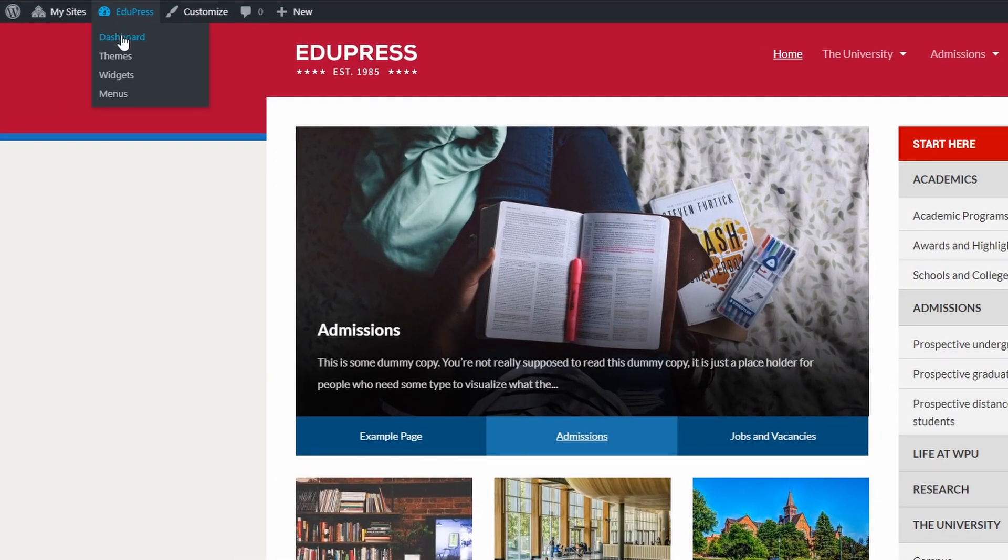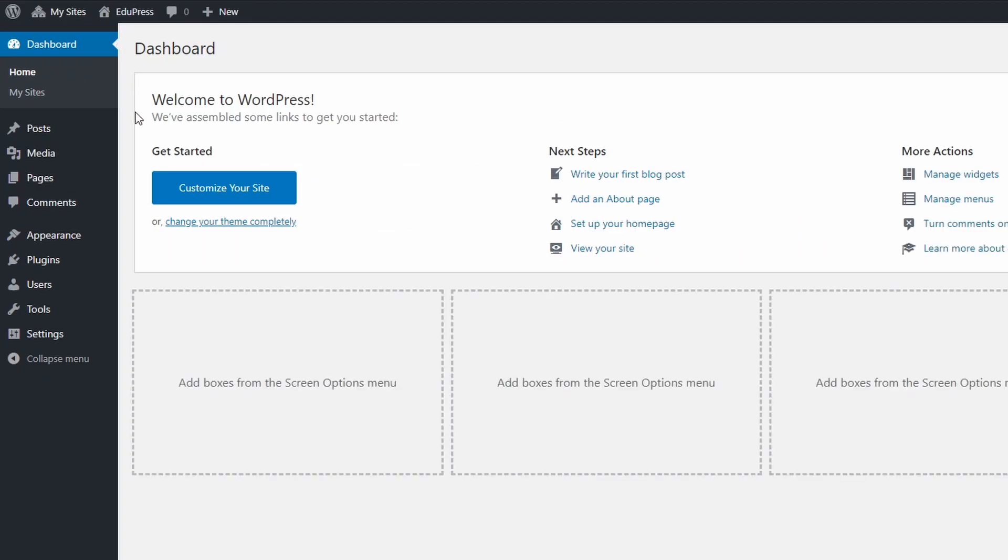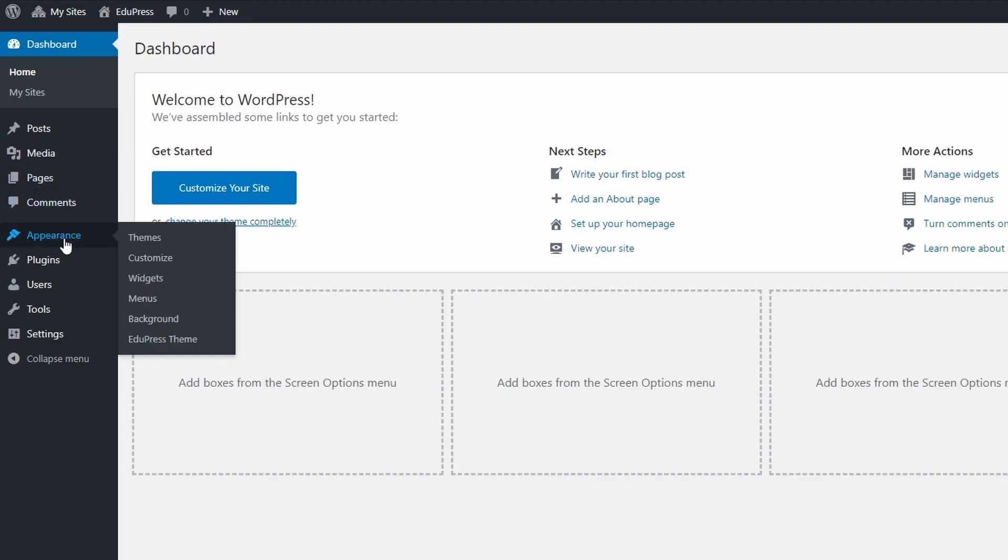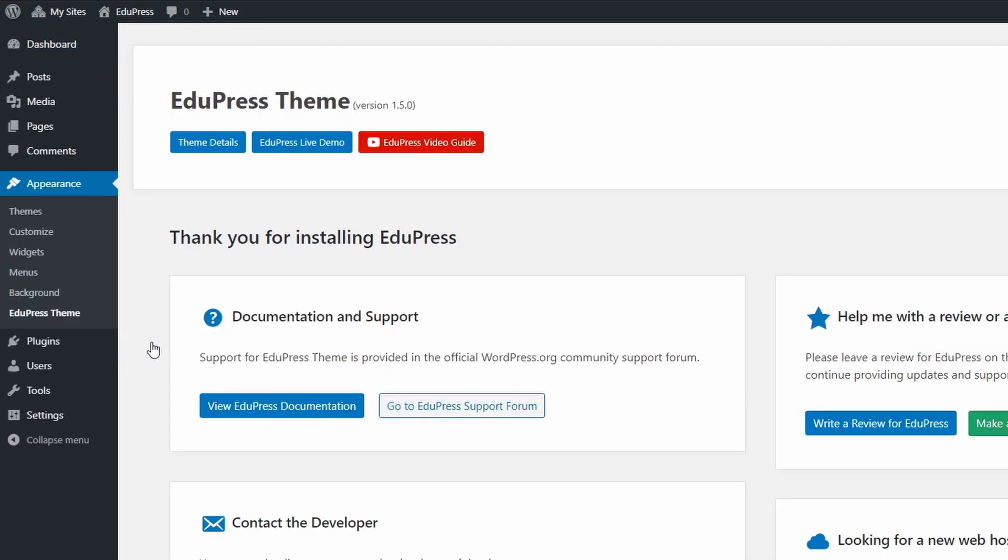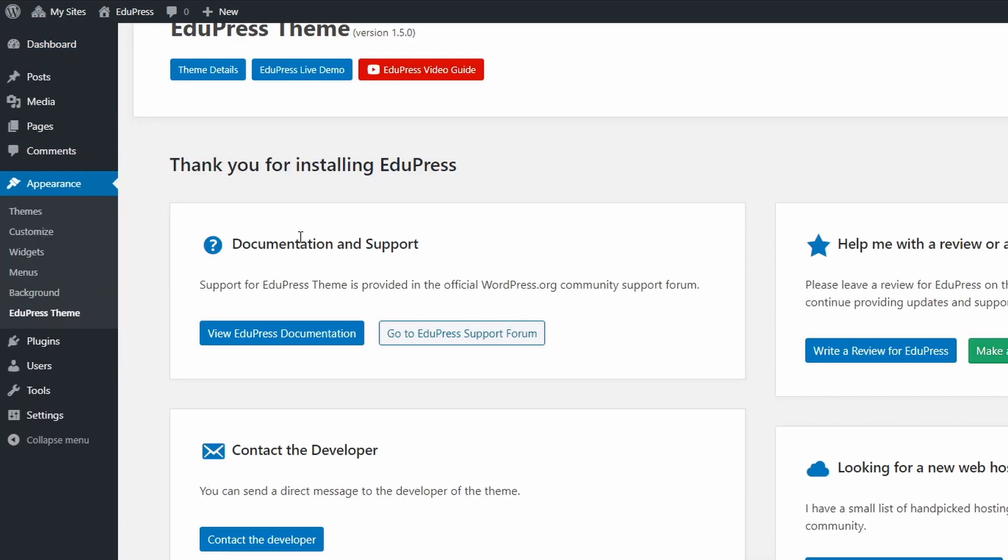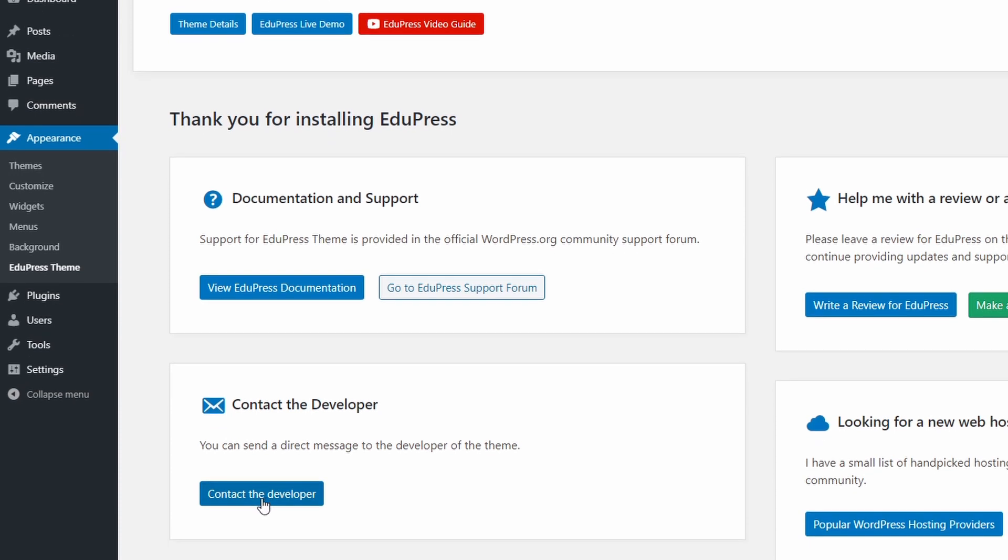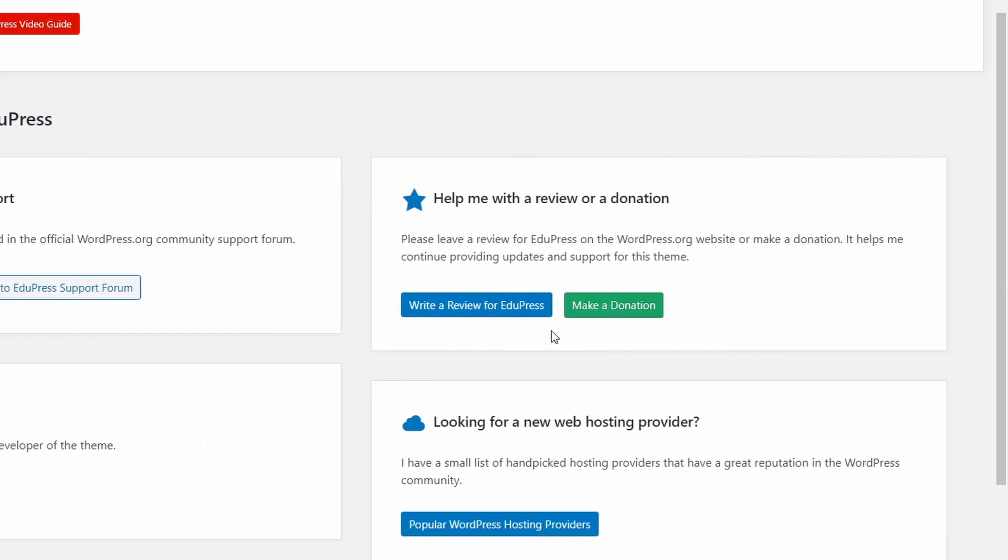If you have more questions about this theme, you can find some useful information on the themes page in the Appearance section. From here you can easily access the theme's community support forum on wordpress.org, send a direct message to the developer, or even make a donation.